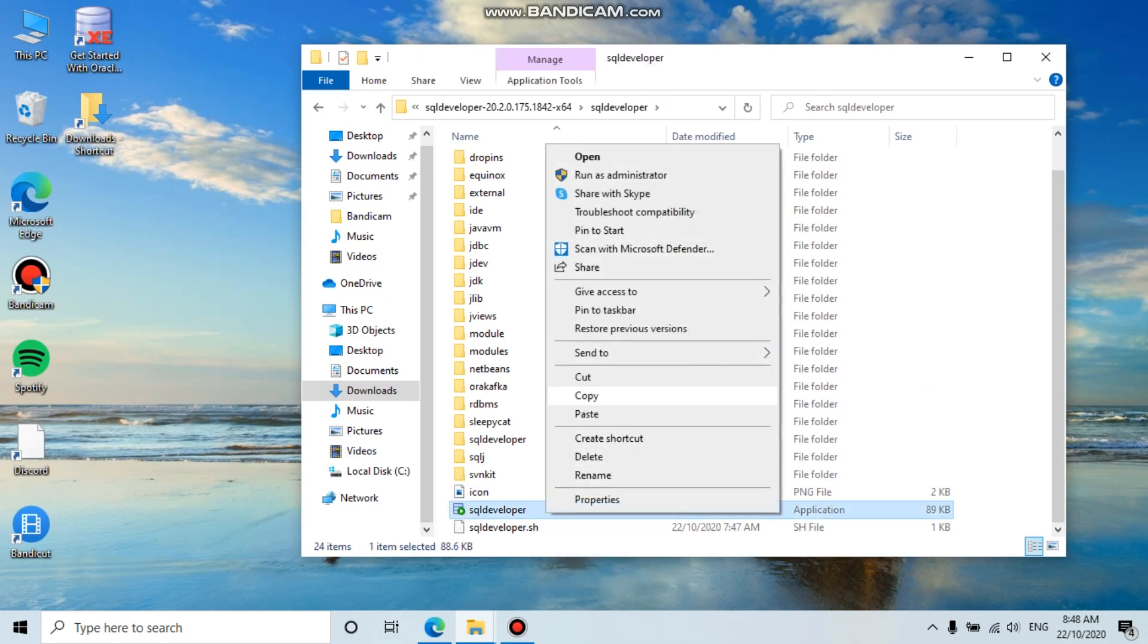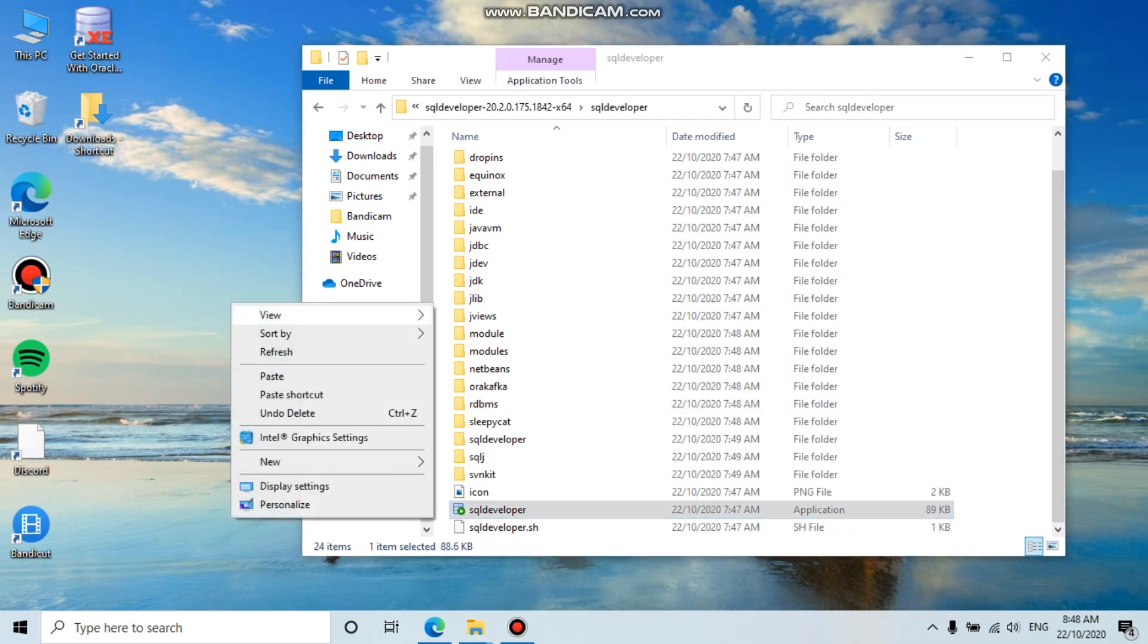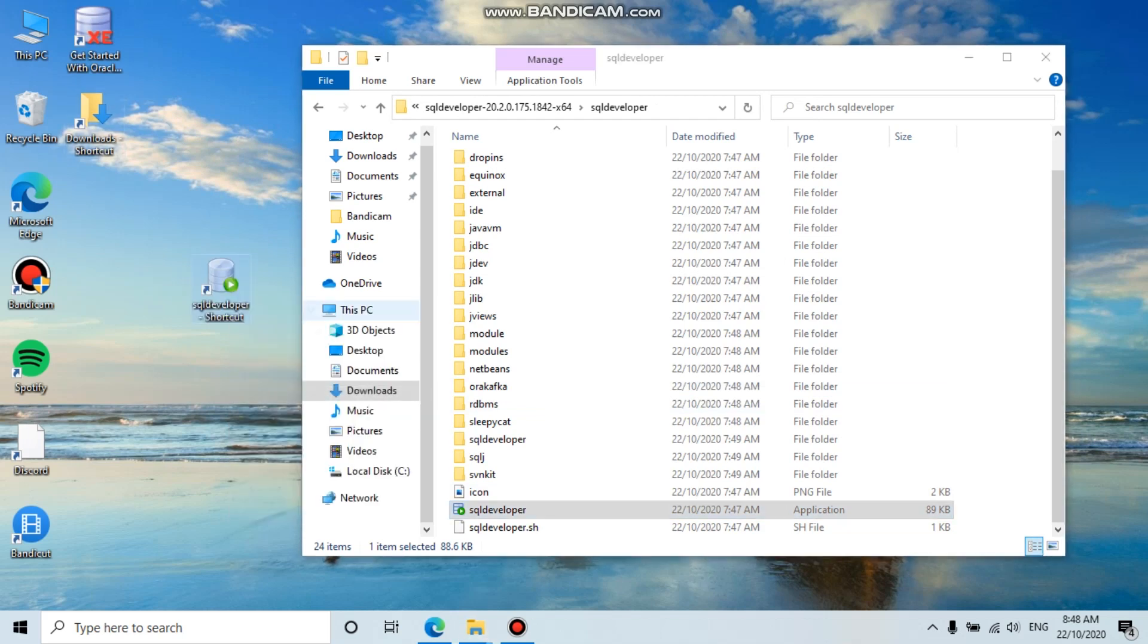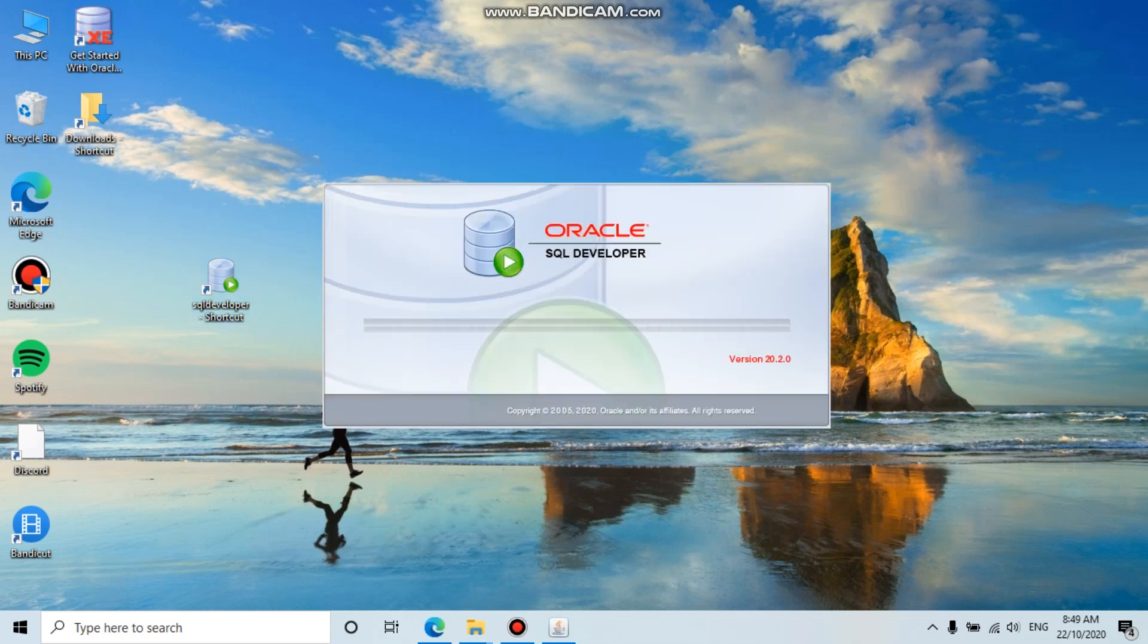Copy and paste a shortcut to your desktop. Now you can double-click this file. It's going to take a little while to load. The version is 20.2.